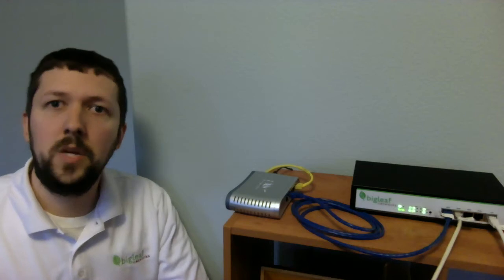Today I'm going to show you BigLeaf Seamless Failover, where we can move any internet-based application between ISP circuits in real time without dropping user sessions.